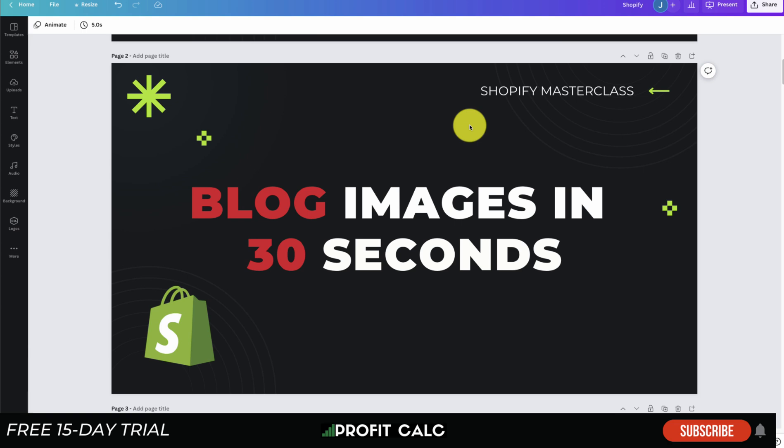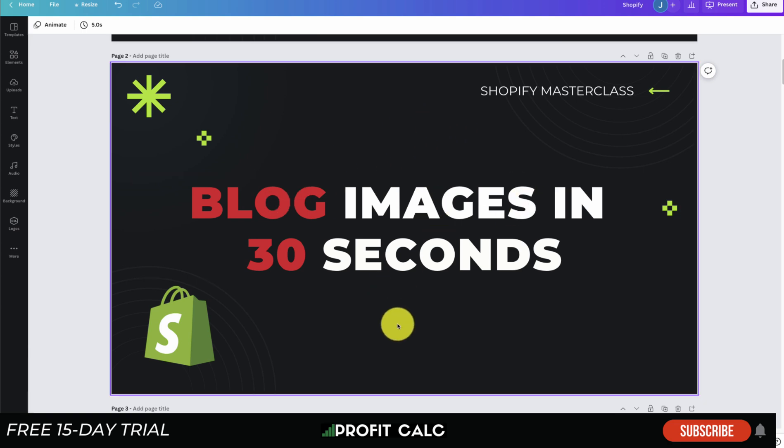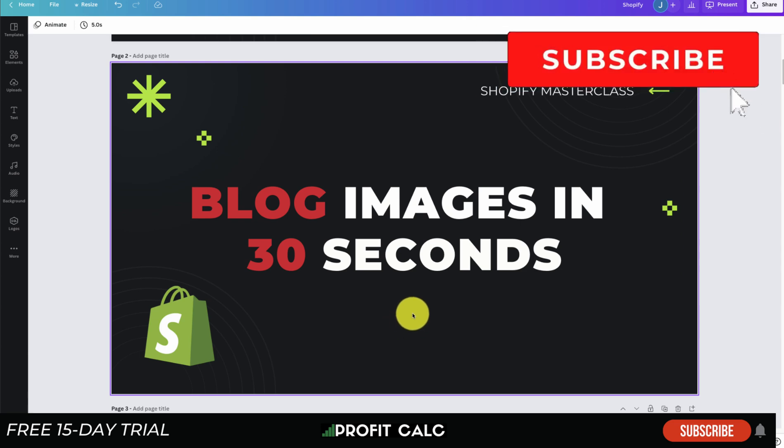What's going on everyone, it's Jamie here from Shopify Masterclass. Today we're going over how you can add blog images in just under 30 seconds to your Shopify blog posts. It's going to make your blog posts much more appealing to the reader.